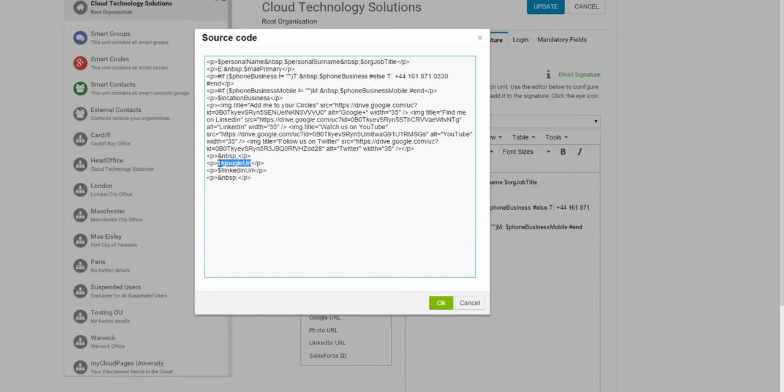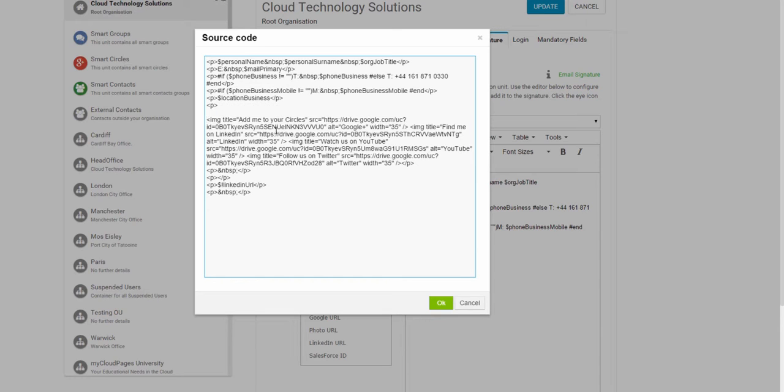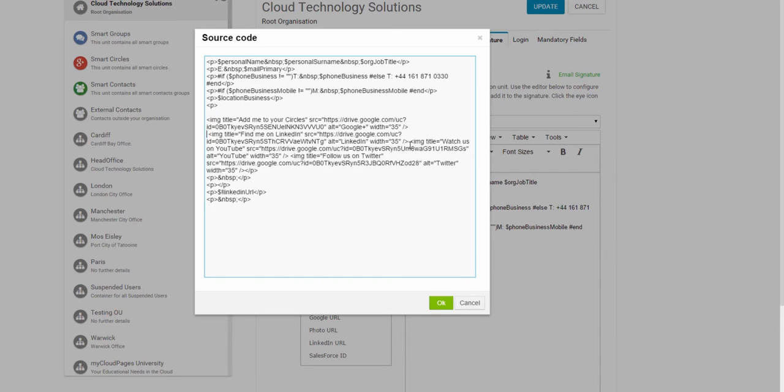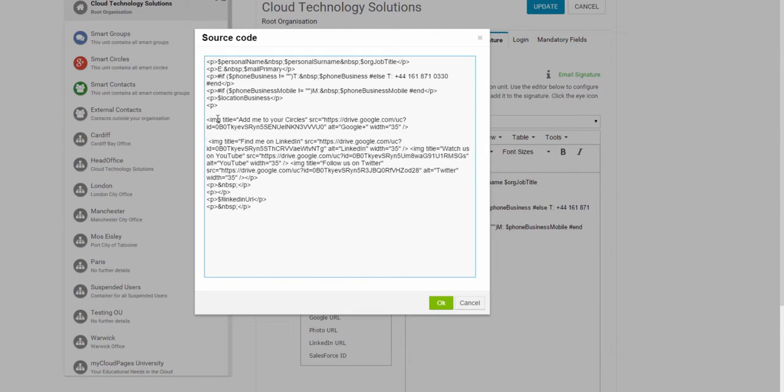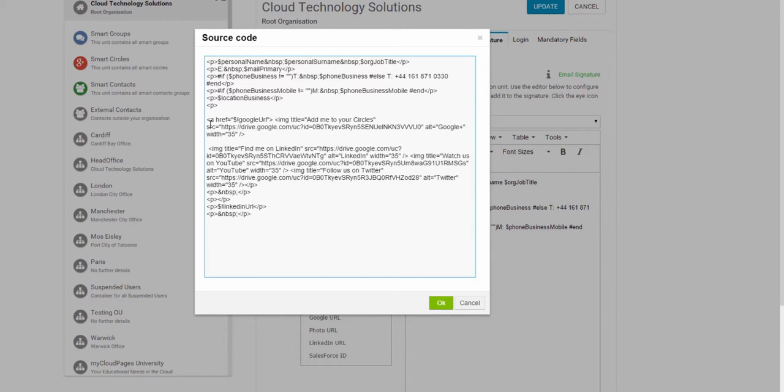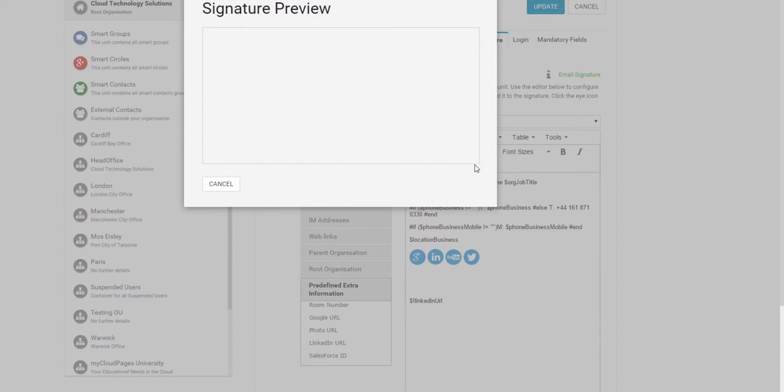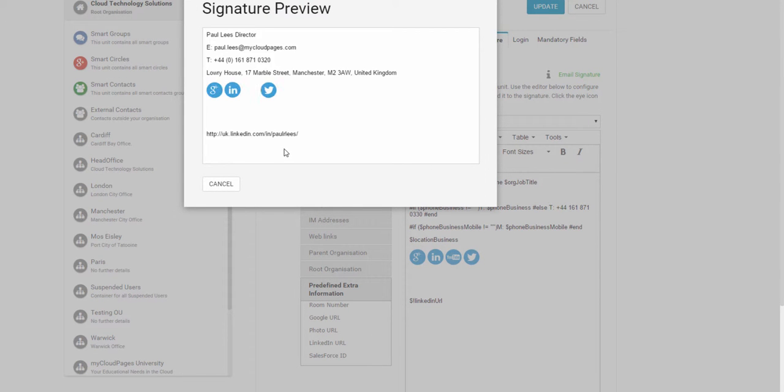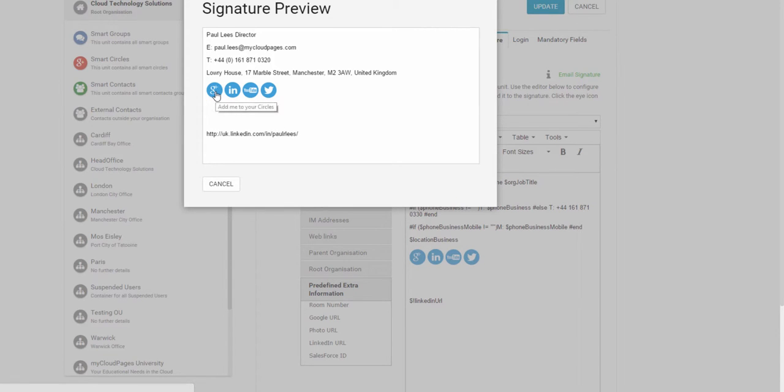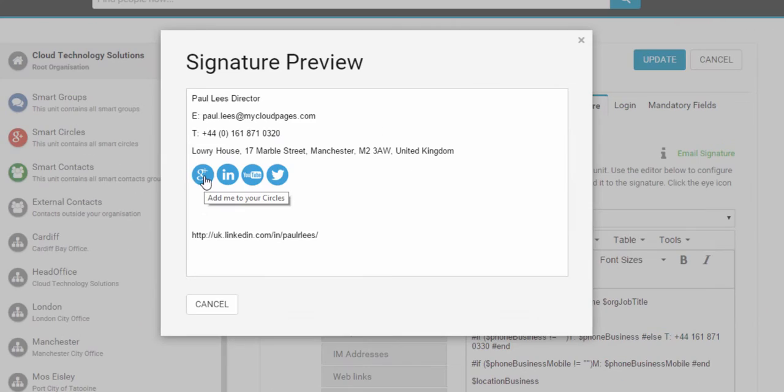Now that we have our attribute inside the Cloud Pages signature, the easiest way to add these features to our image is directly within the HTML. So let's do a quick preview and as we can see, I have my LinkedIn URL and if I hover over the Google Plus icon, I have my Google Plus URL linked to the image.